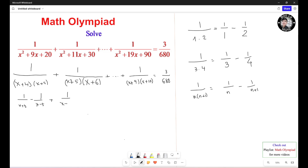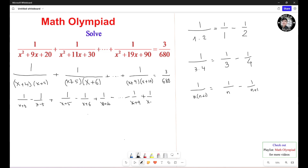It's going to be 1 over (s+5) minus 1 over (s+6), plus the next term giving 1 over (s+6), and so on, continuing the pattern minus 1 over (s+9), plus 1 over (s+9) minus 1 over (s+10), equals 3 over 680.